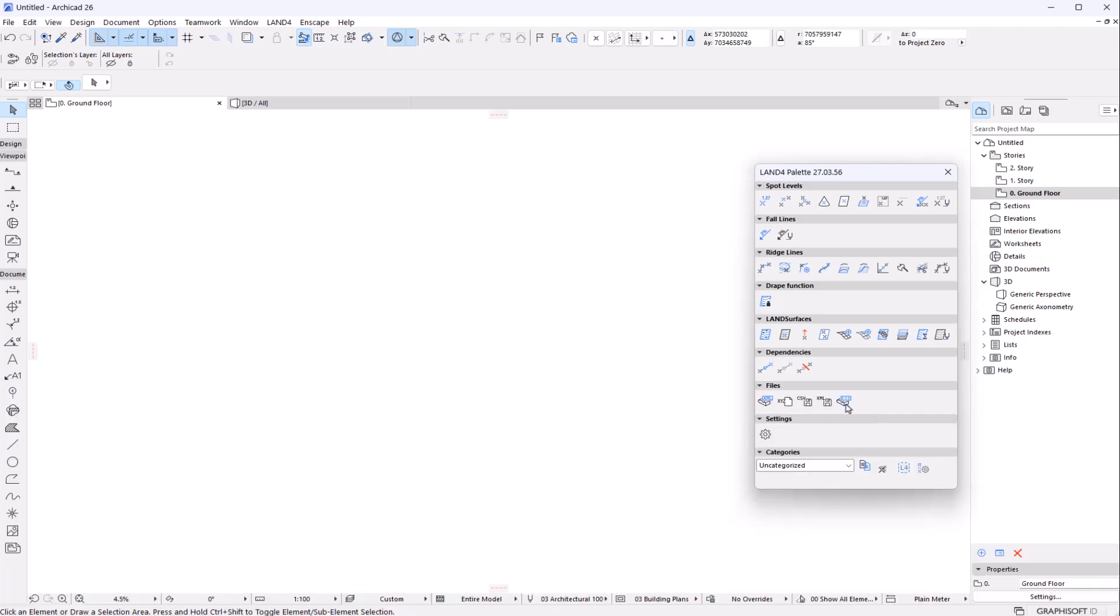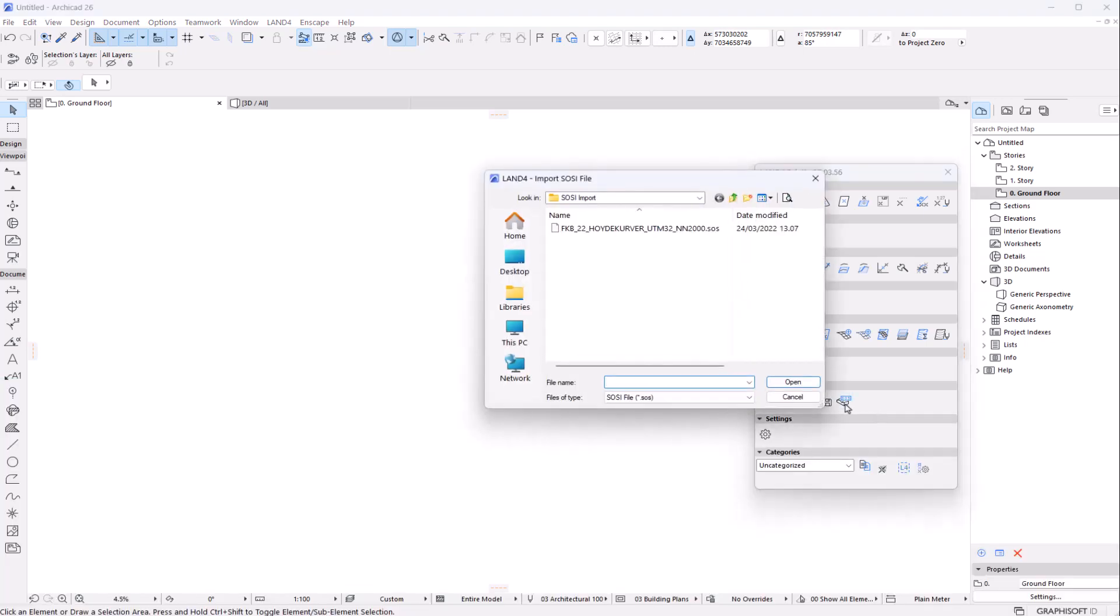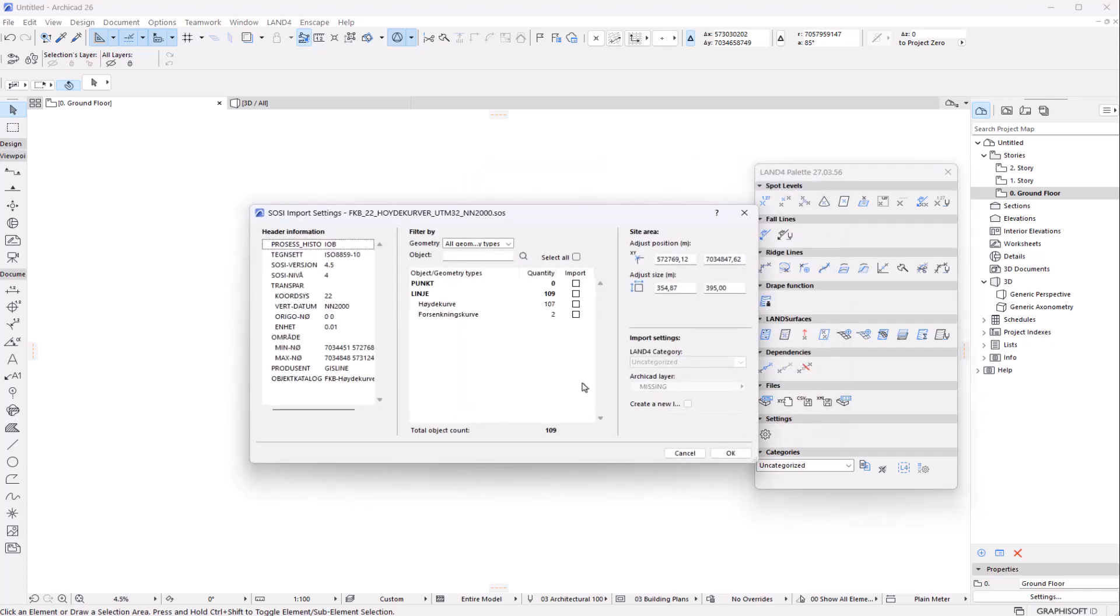To import a SOCI file, you press on the function button and then you select your file and press open.